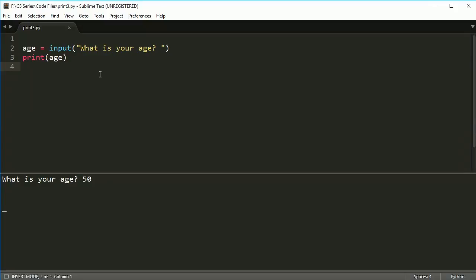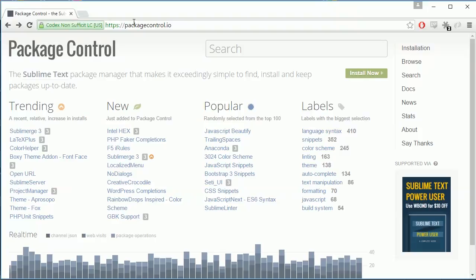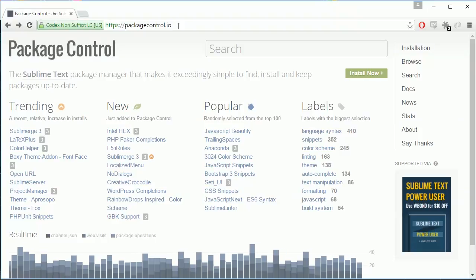You could use that, but that means we have to somehow take this code and put it over there. A nicer way would be to take the command prompt and put it inside sublime so we don't have to keep switching back and forth. To do that, you use something called the package manager.